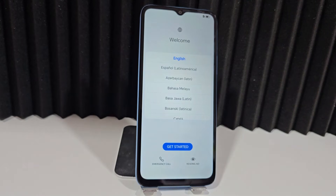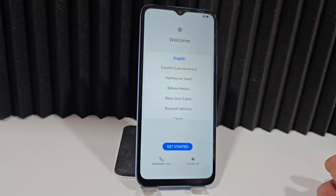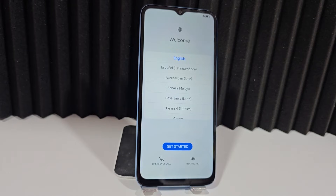Today we are going to use a completely different method than the previous one. We will be able to recover our device since it had a screen lock. We formatted it and now we have it, but we were left with the same block and also with the Google account — with the forgotten Gmail account. In this video tutorial we are going to use a different process.